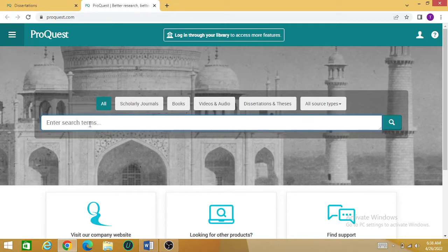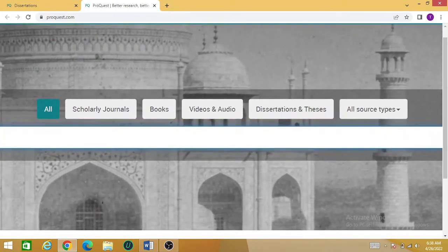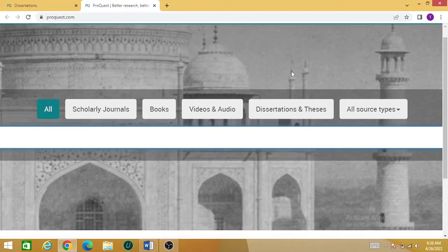For example, I'm going to find the thesis about the banking sector. So simply write 'banking' and you can see there are different options available. First is 'All', then 'Journals', 'Books', then 'Videos and Audios', and 'Dissertations and Theses'. You have to select one of these options for downloading journals, books, thesis, etc.